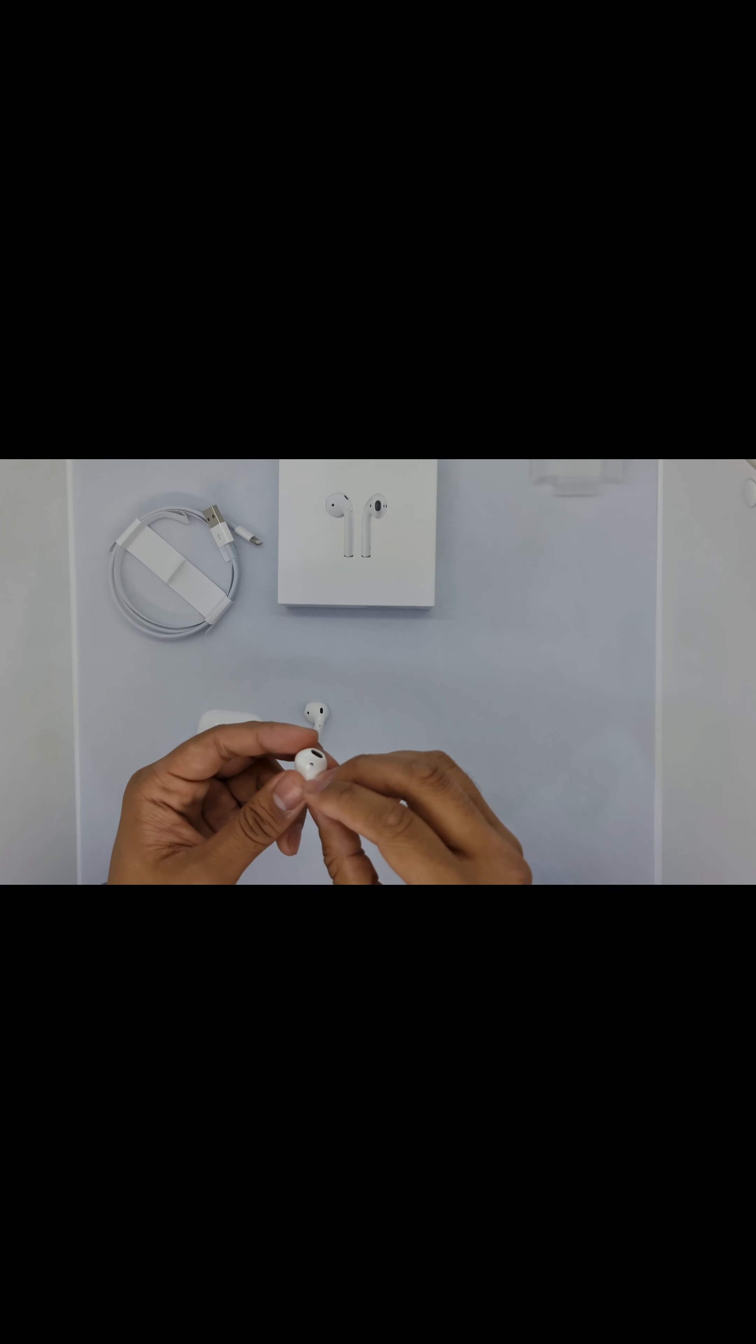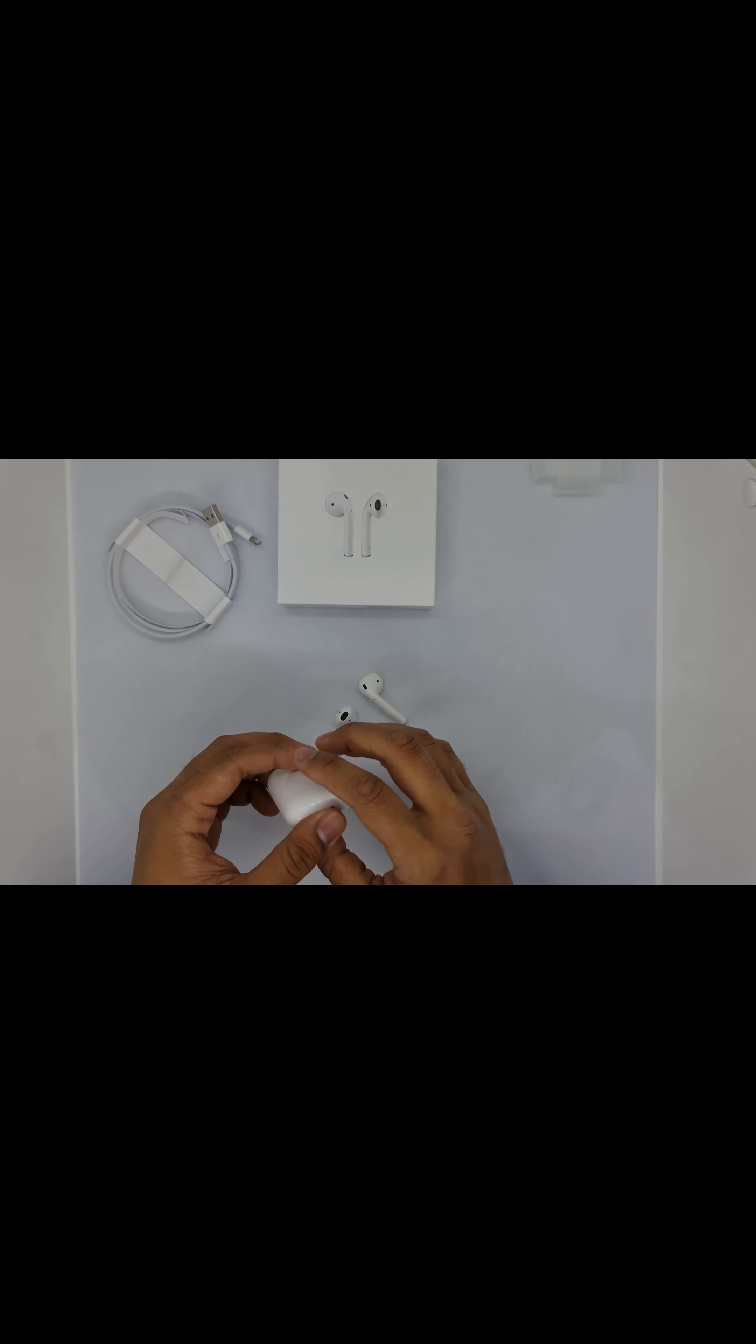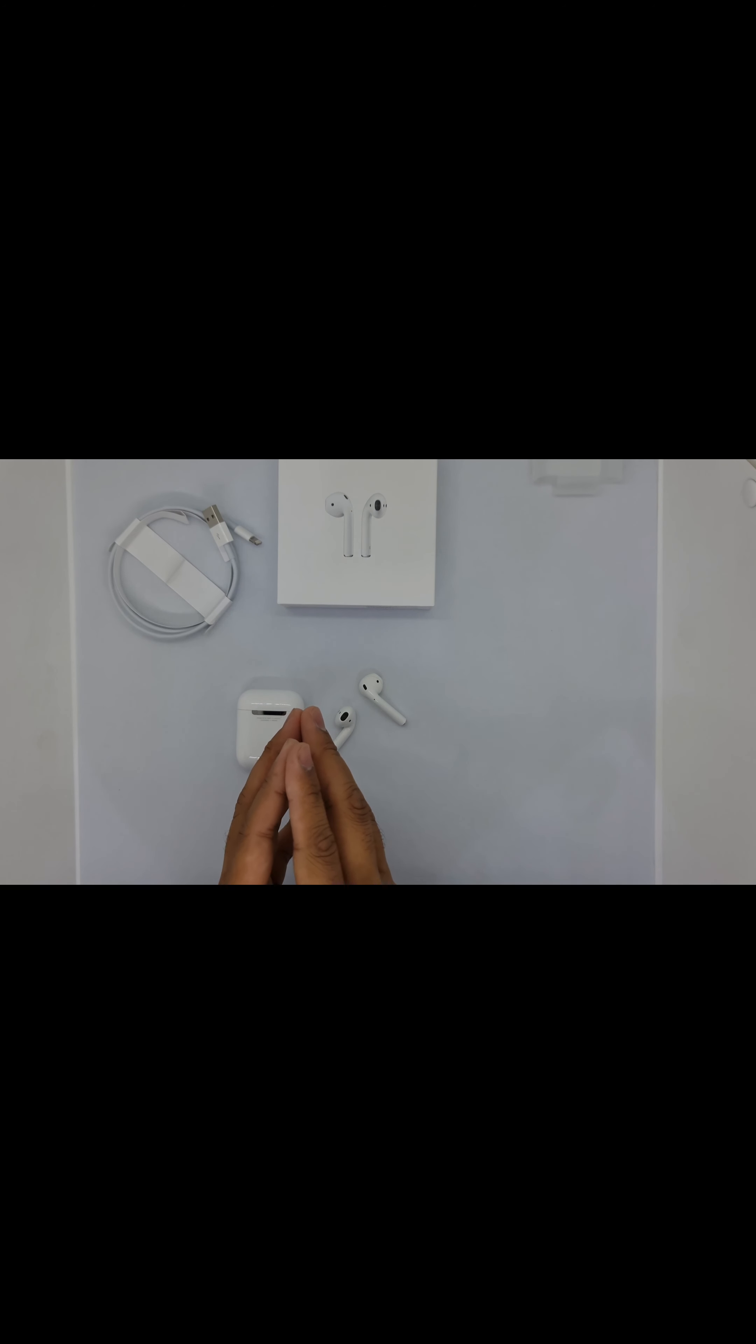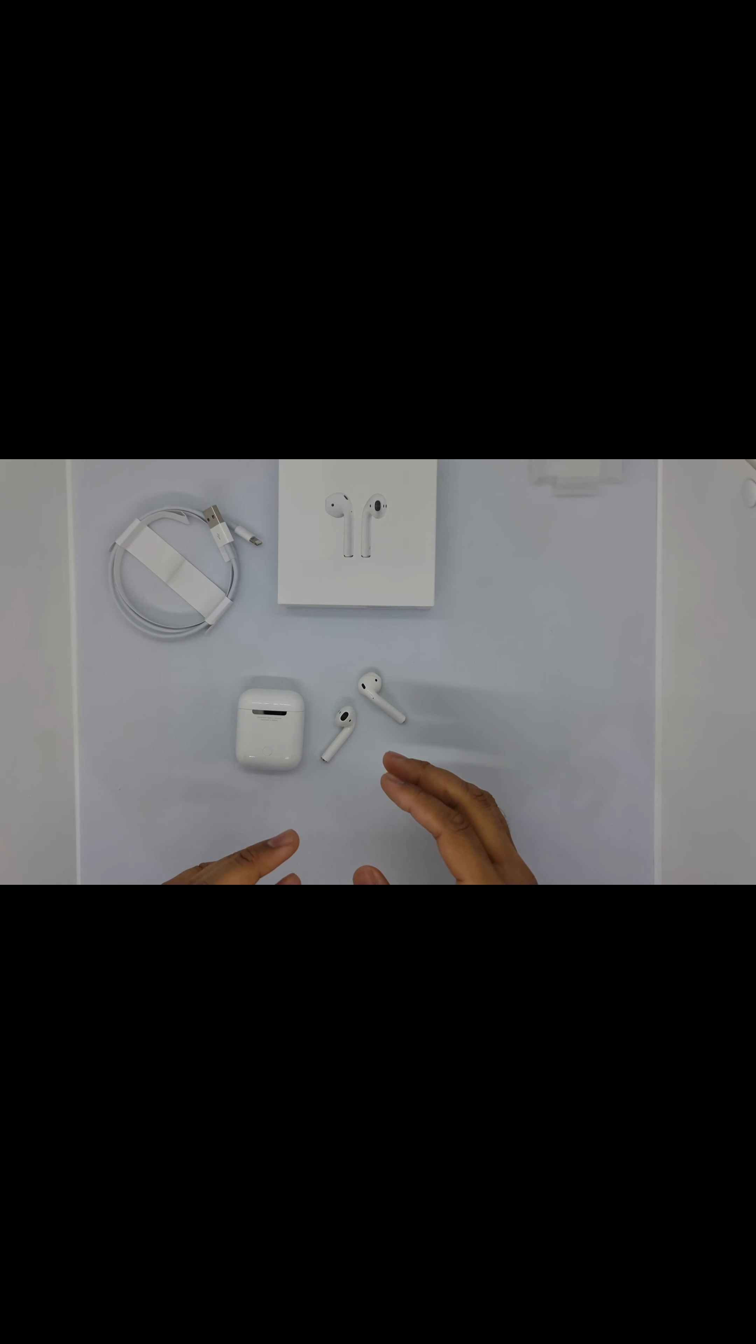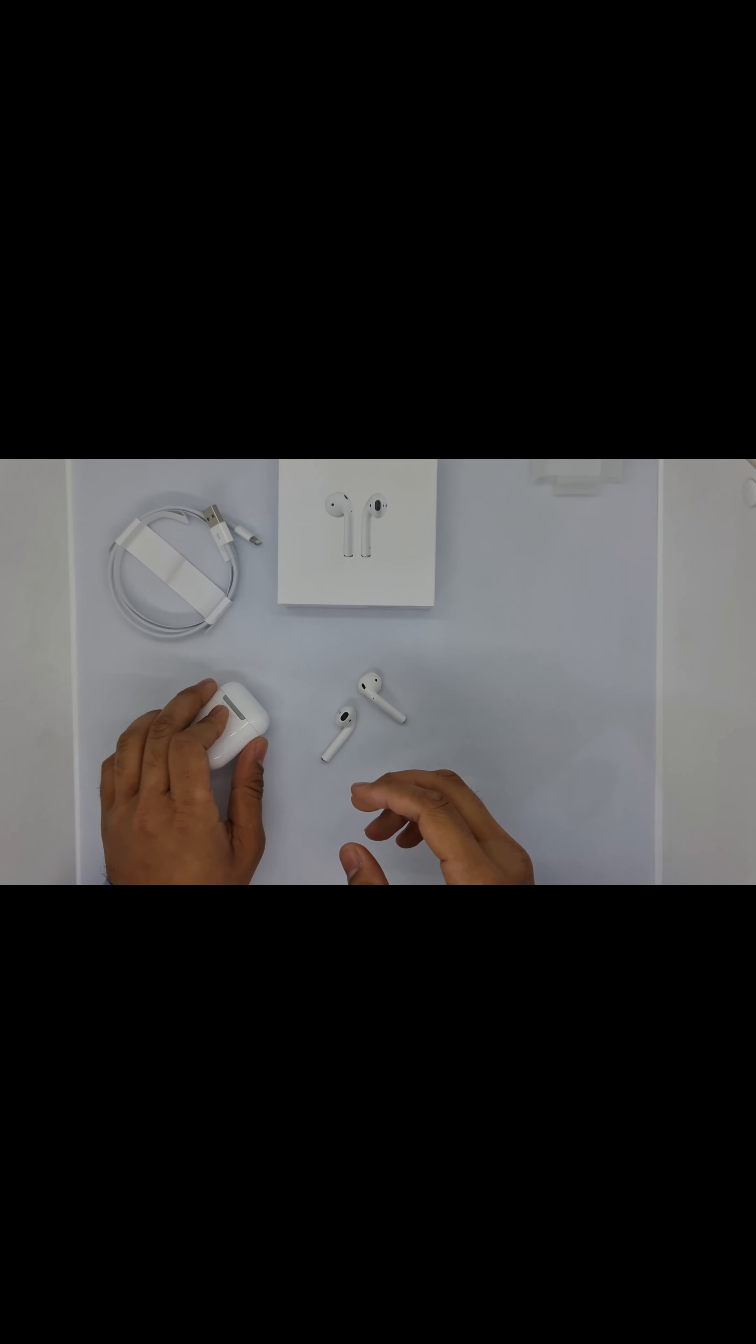Many people are confused about which Apple AirPods to buy. Talking about the rubber one, the Apple AirPods Pro 2 - one issue is it's not comfortable in the ear. It falls off easily, especially when you're running or have sweaty ears. It's not good.